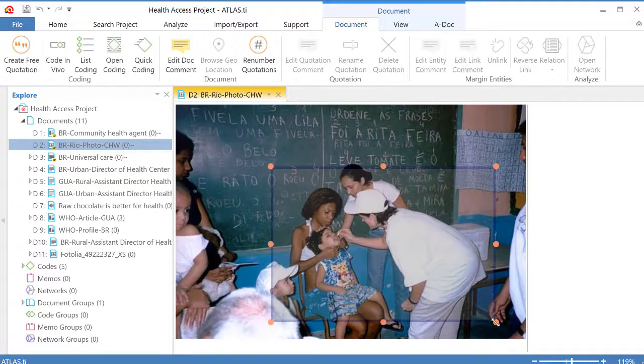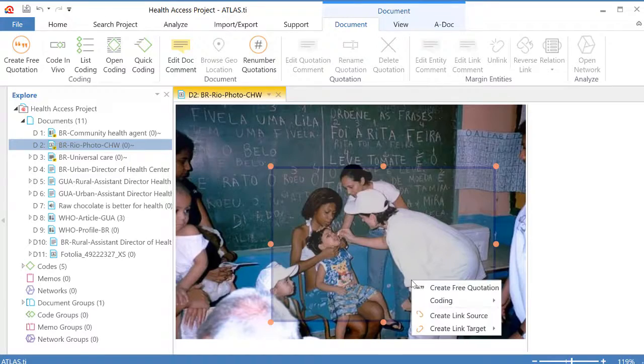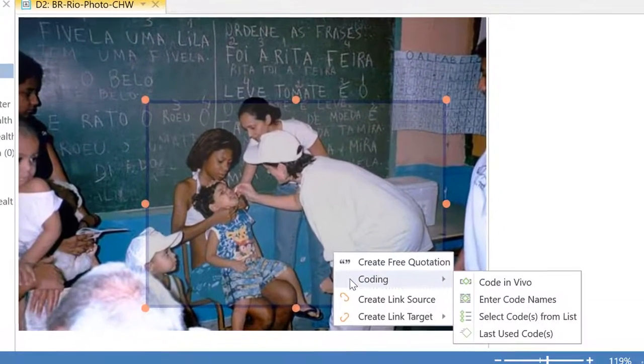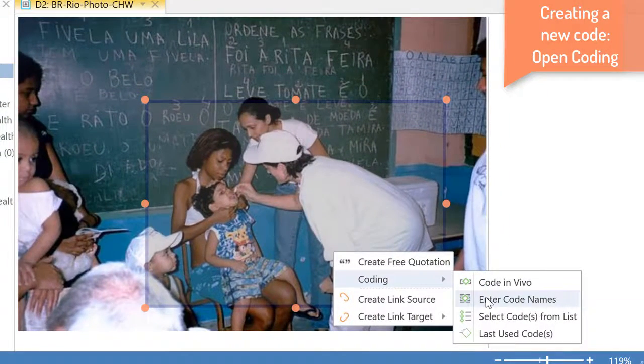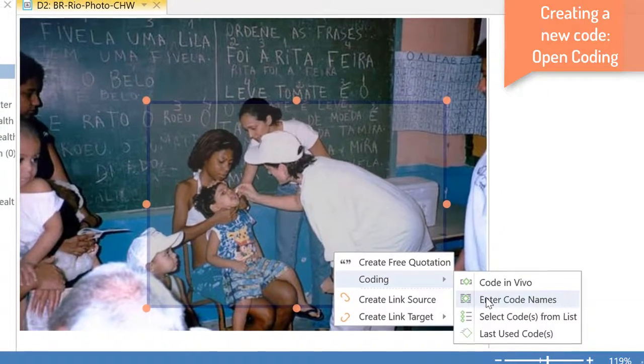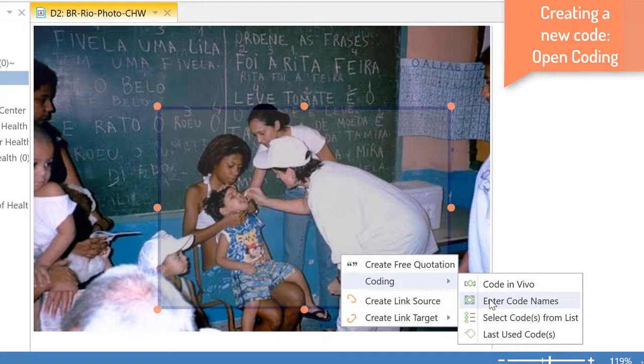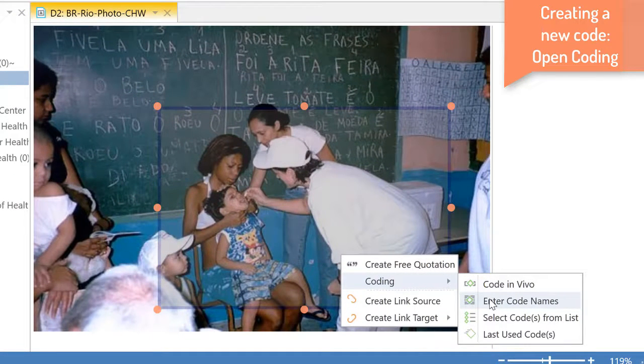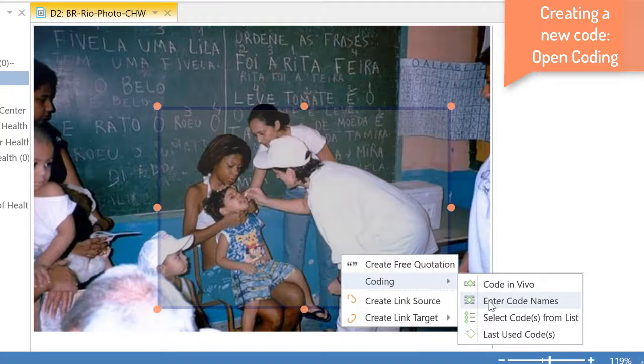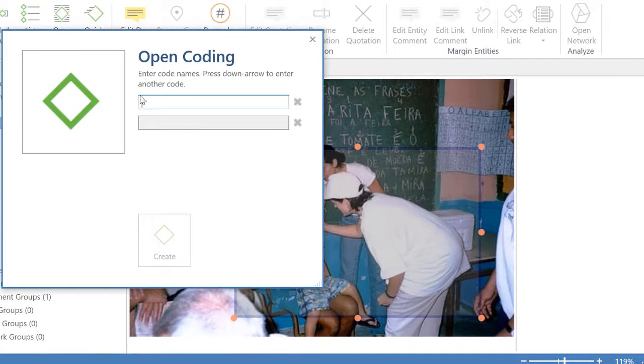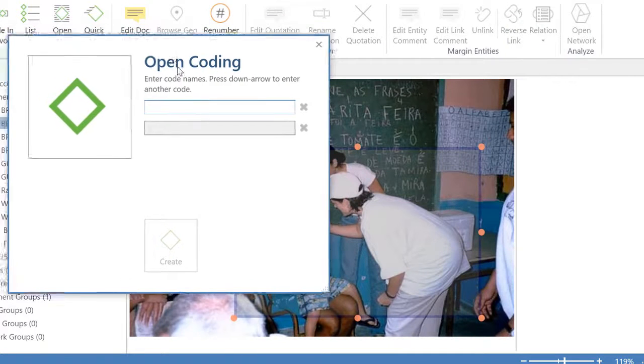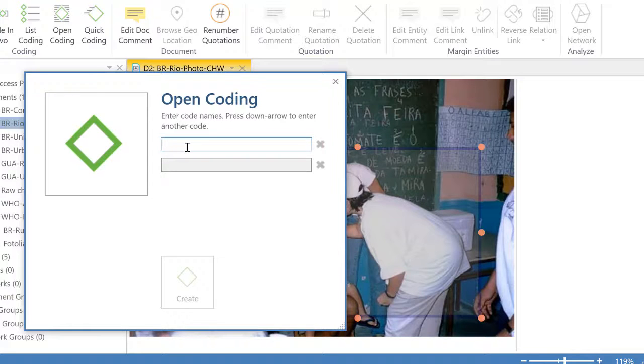I'm going to select this here and now I will right-click coding and I will create a new code that will be associated to this quotation. Therefore I will select the option enter code names that is also known as open coding and I will write down the code health services.